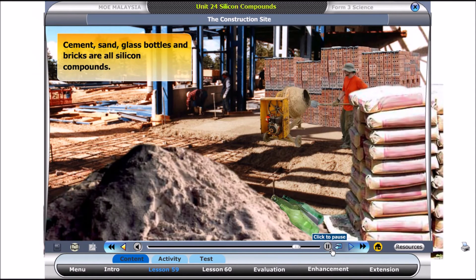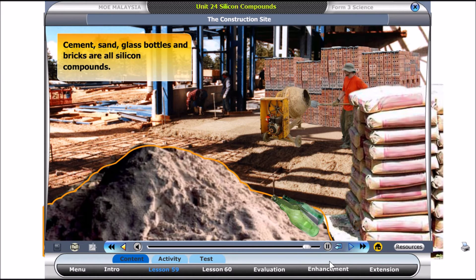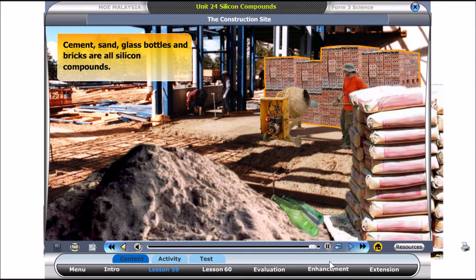Remember the things you saw at the construction site? Cement, sand, glass bottles and bricks are all silicon compounds.